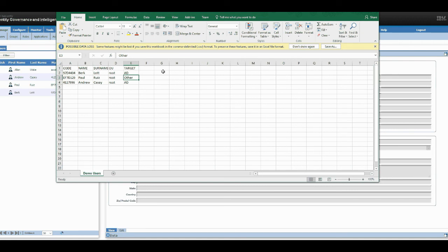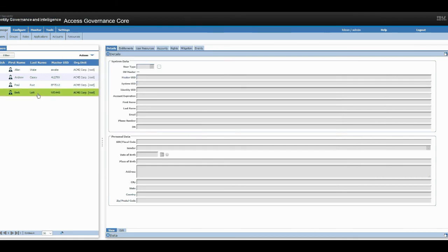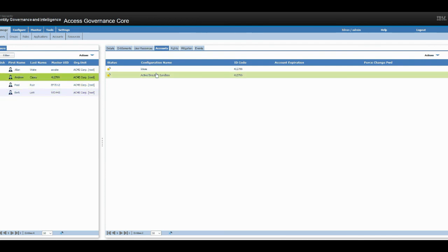So now let's verify the targets, if they've been actually provisioned in that specific target. We would see here Burke has an AD provisioning and Andrew would have AD provisioning as well. So let's check that. So we have Burke, accounts. He has an active directory, so that's really good. And Andrew has an active directory as well.